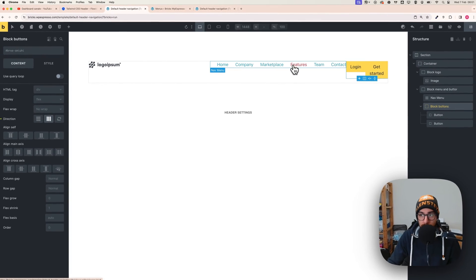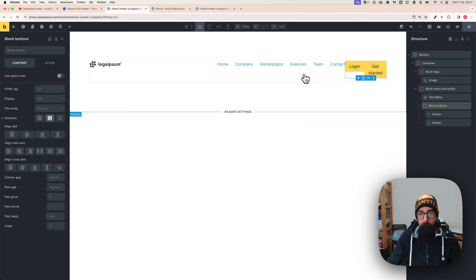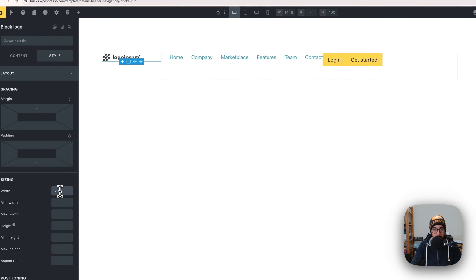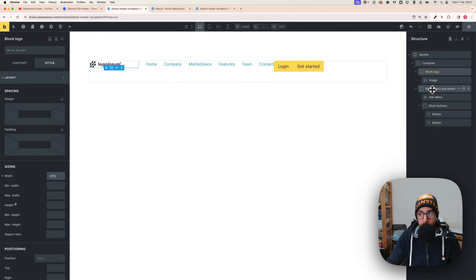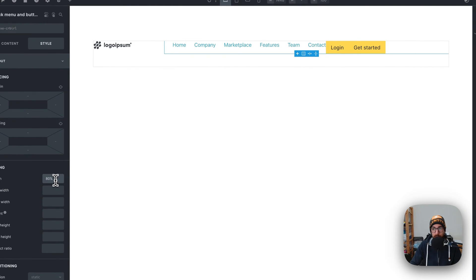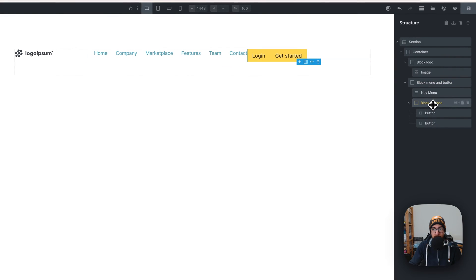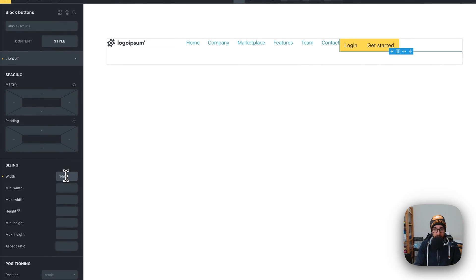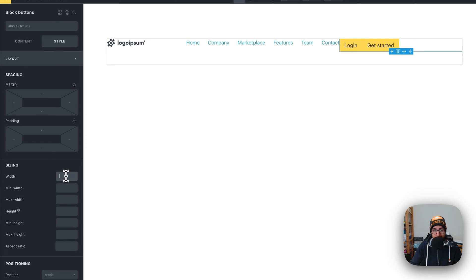Now we need to fix the widths. Click on block logo and set the width to 20% under Style. Then go to block menu and button and set it to 80% width. For block buttons, instead of a percentage I'll use a fixed width — with Automatic CSS I can right-click and use a pre-made sizing like 'S'.